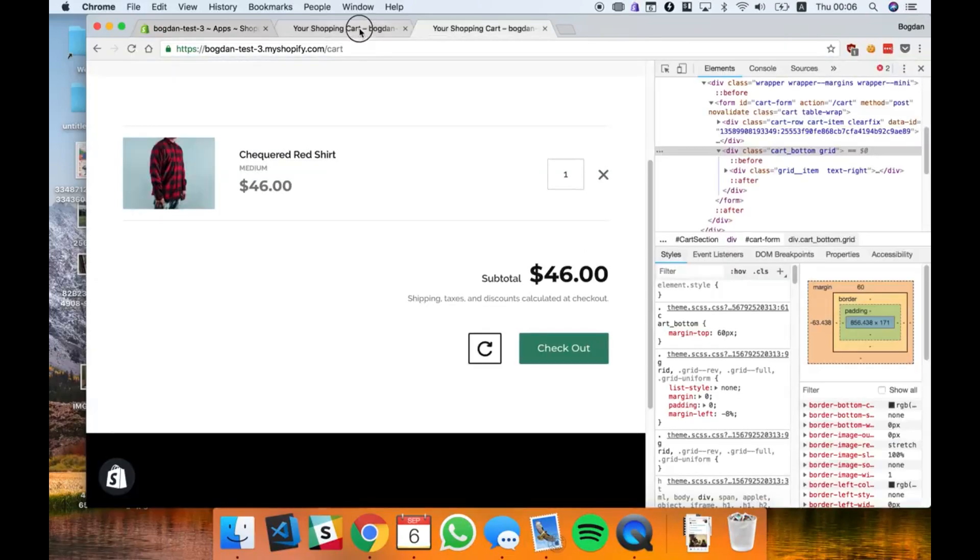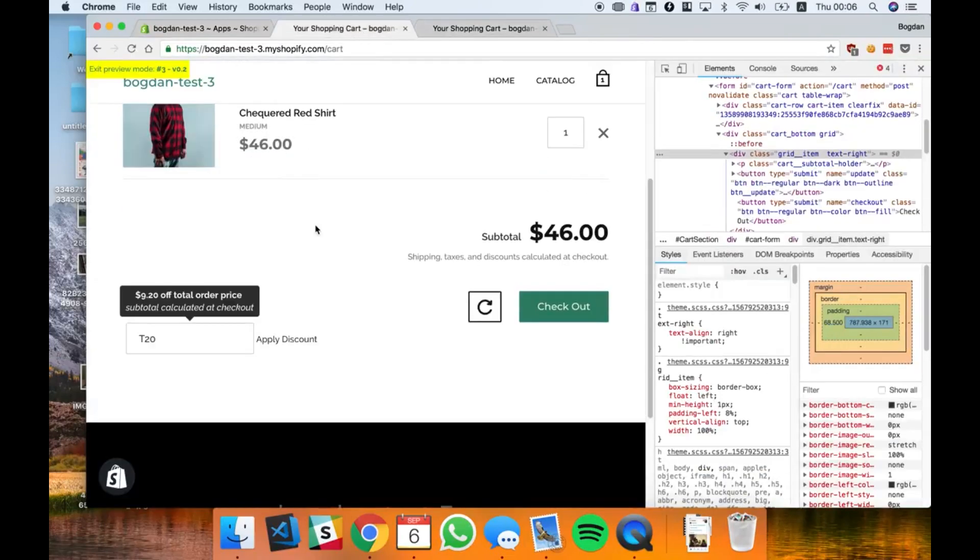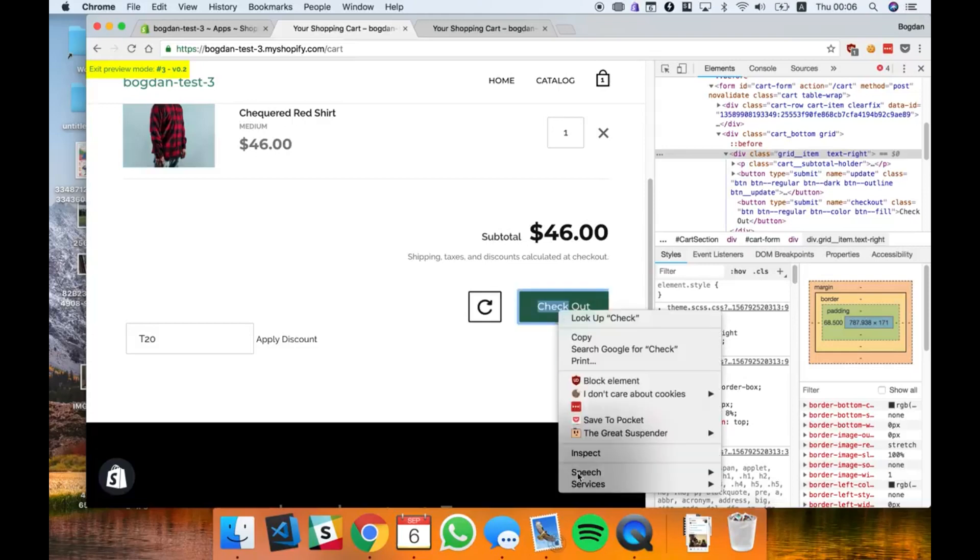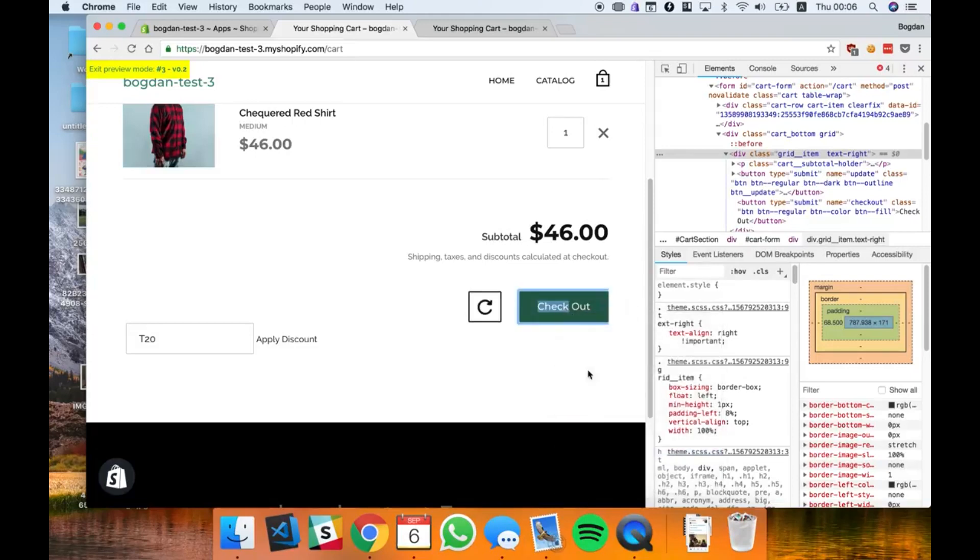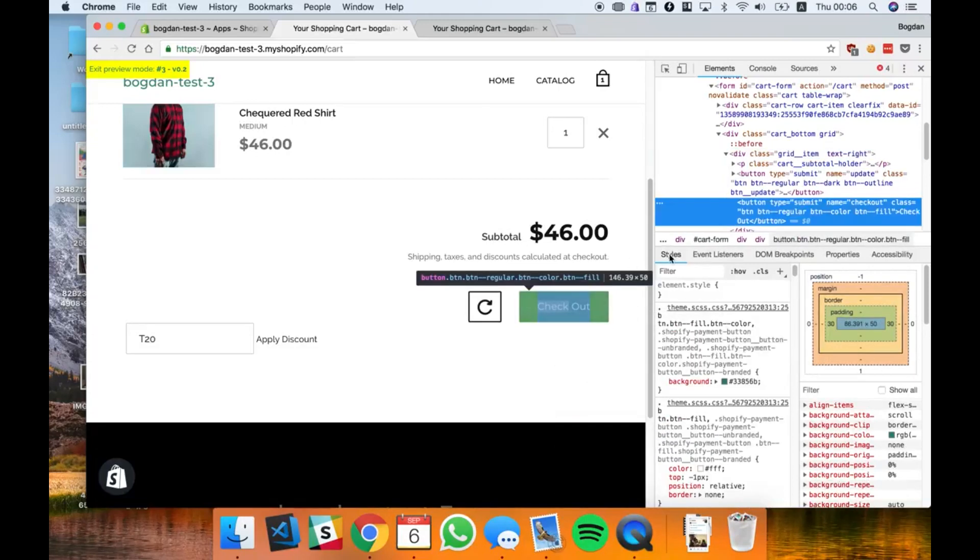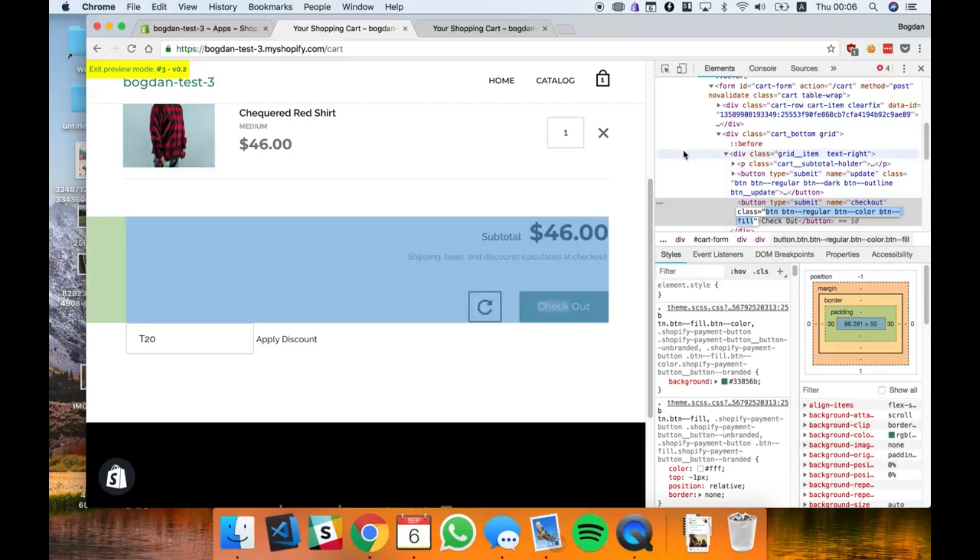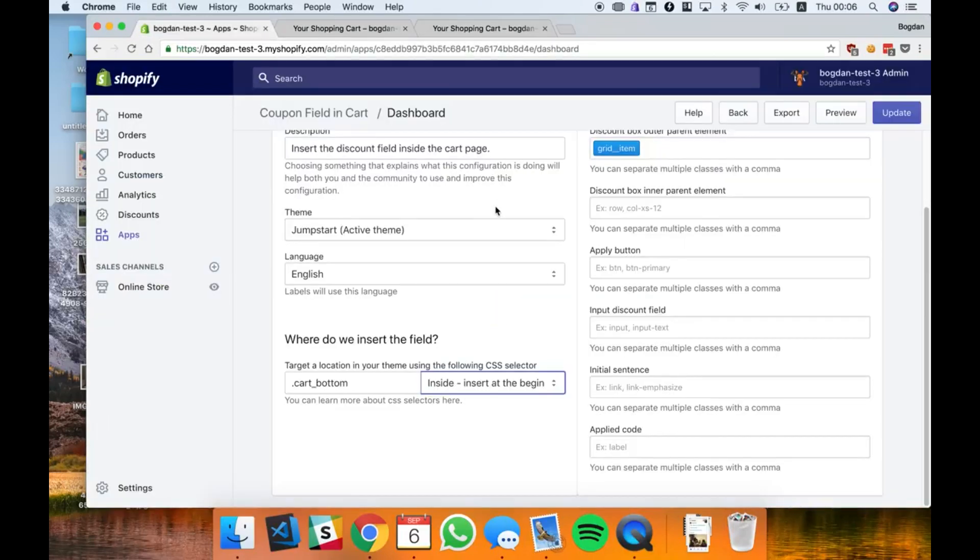Now I want to match the button, maybe make it like one of these two. Let's see how the button looks like. Button, button regular, button color. I'm gonna use one of these classes.